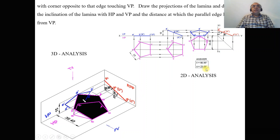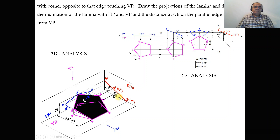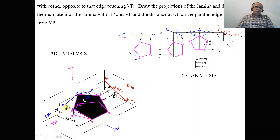Since inclinations with respect to HP and VP are required, these can be seen in the side view. The inclination with respect to HP is 23 degrees and with respect to VP is 67 degrees — the sum of these two will always be equal to 90 degrees. We can also measure the distance of the parallel edge from VP. The parallel edge, which is parallel to VP, lies at a distance from the vertical plane equal to 35 mm.